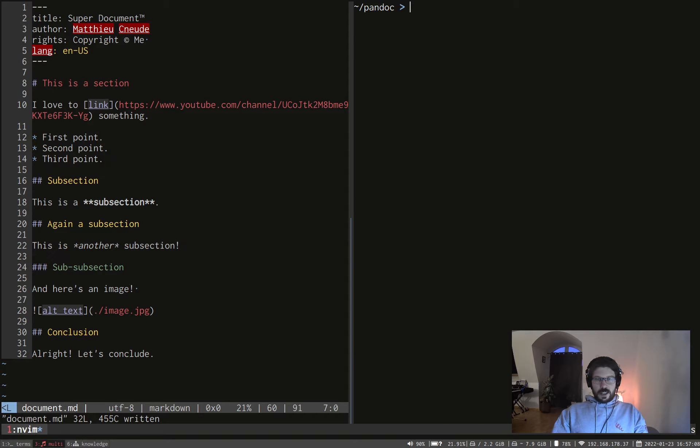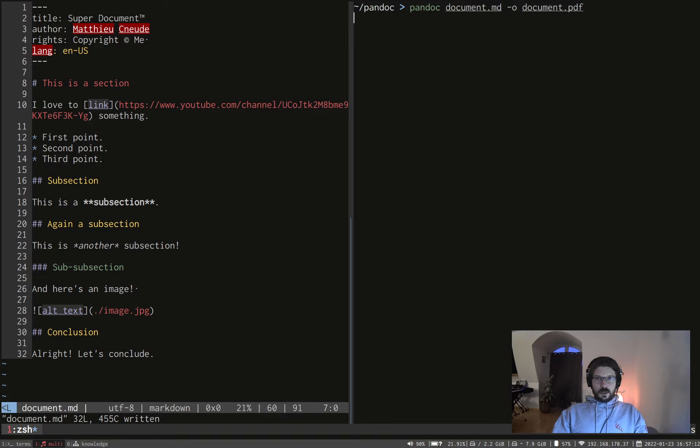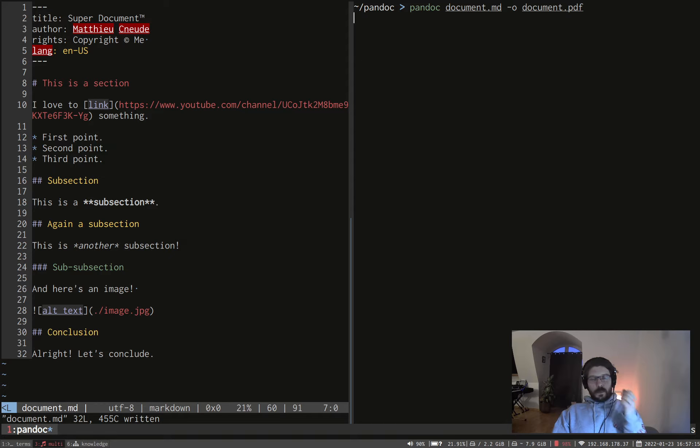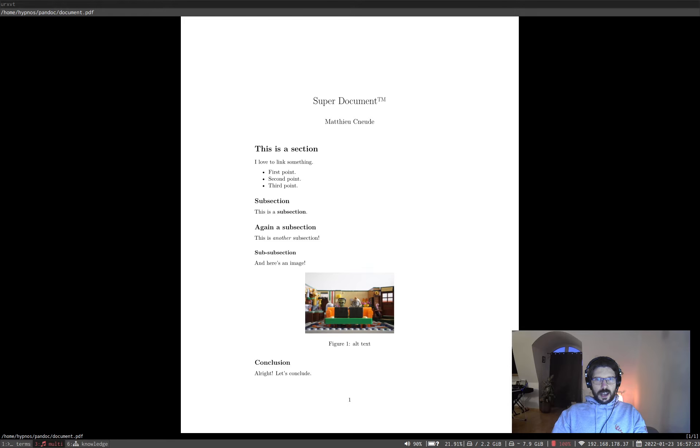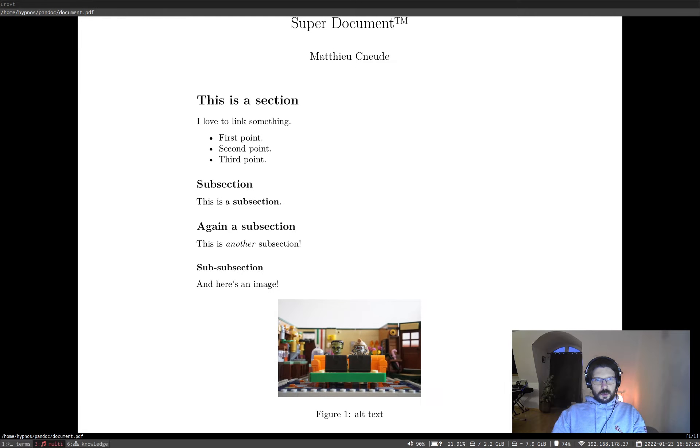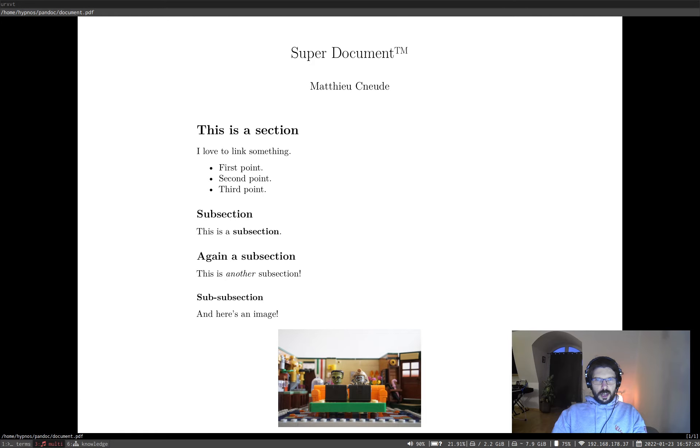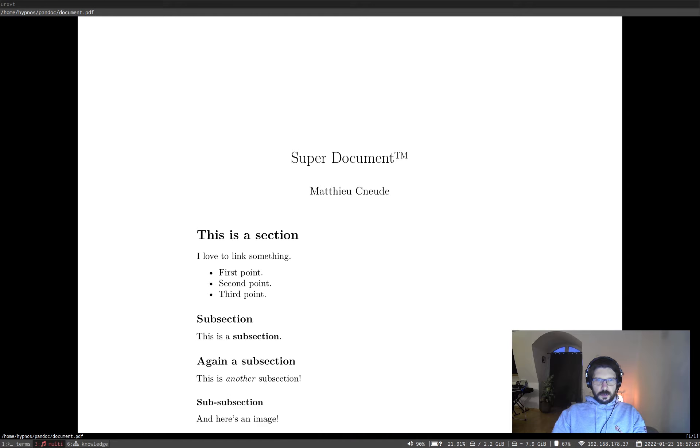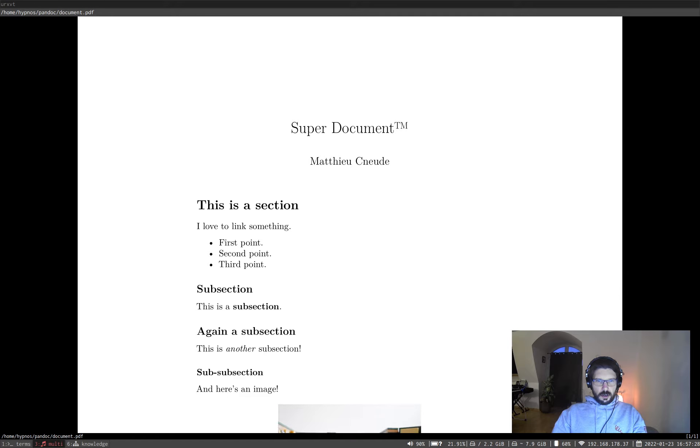Here we go. Let's save that and let's now convert the document again. Converting, converting, converting, converting. Here we are. And if we open it now, this is wonderful. You have the title at the beginning, the author and then the whole document with the cool image.